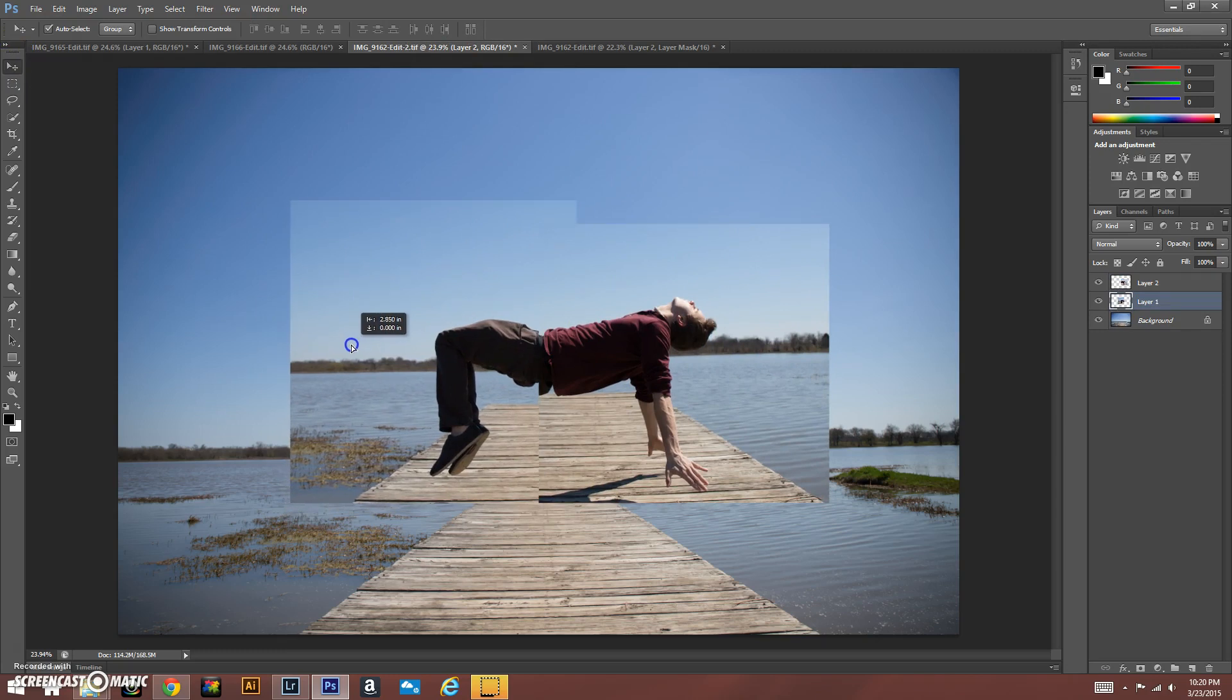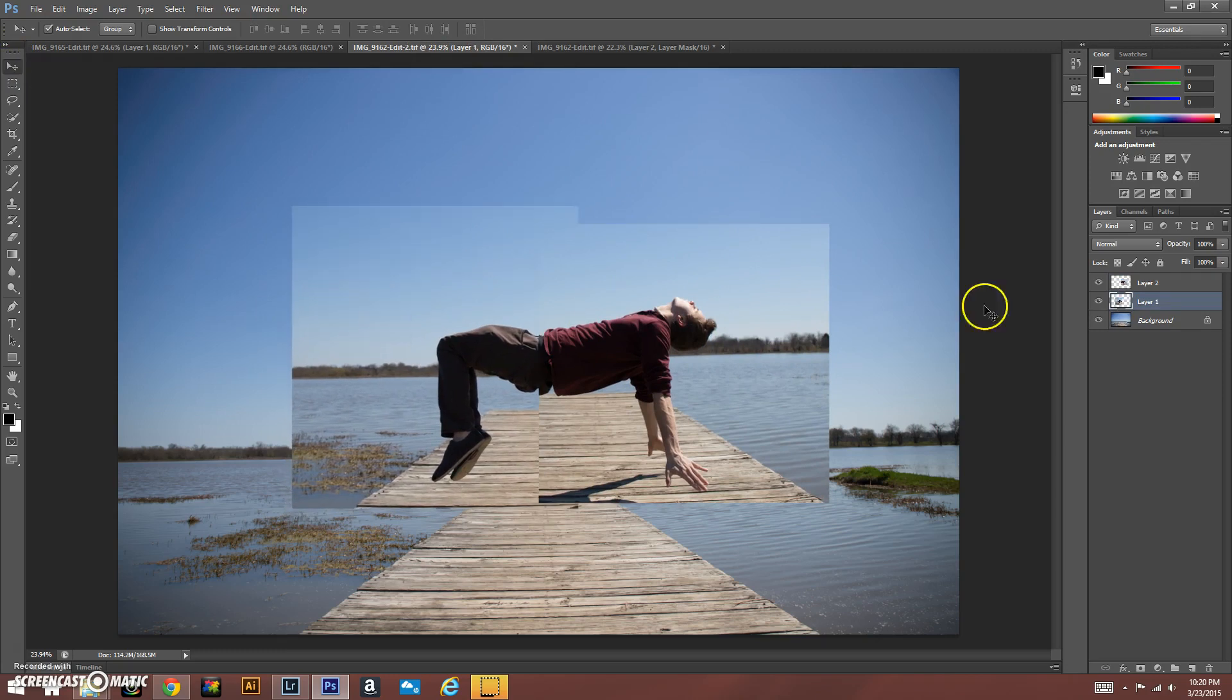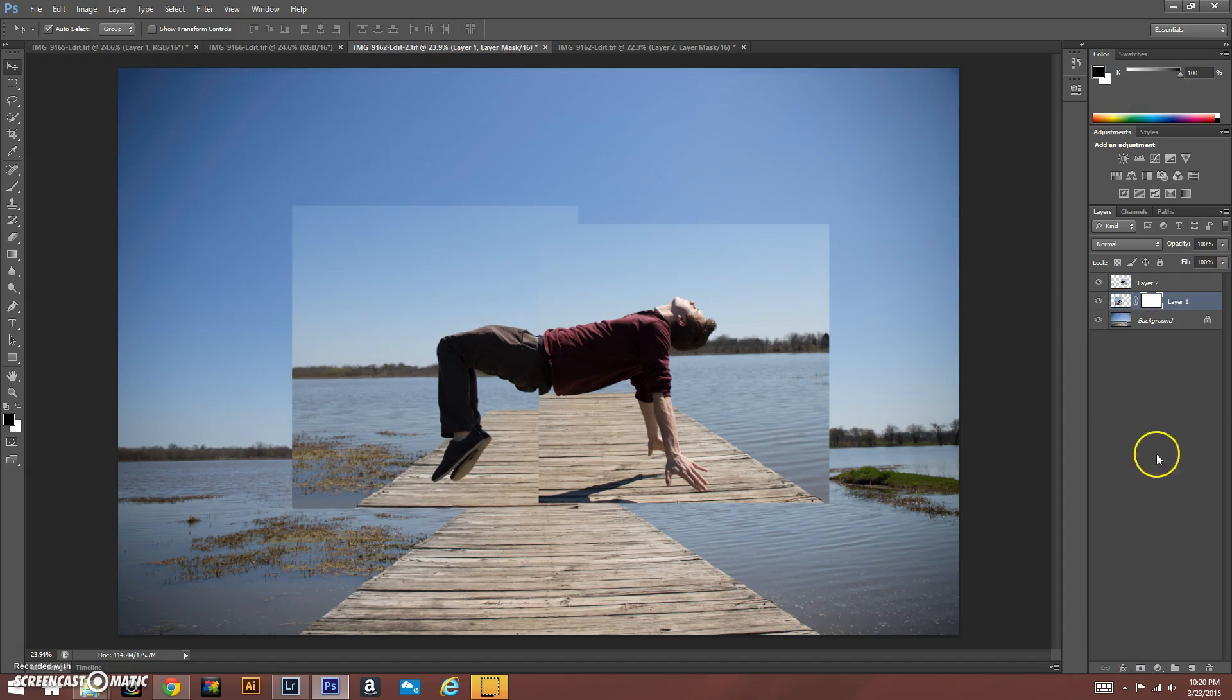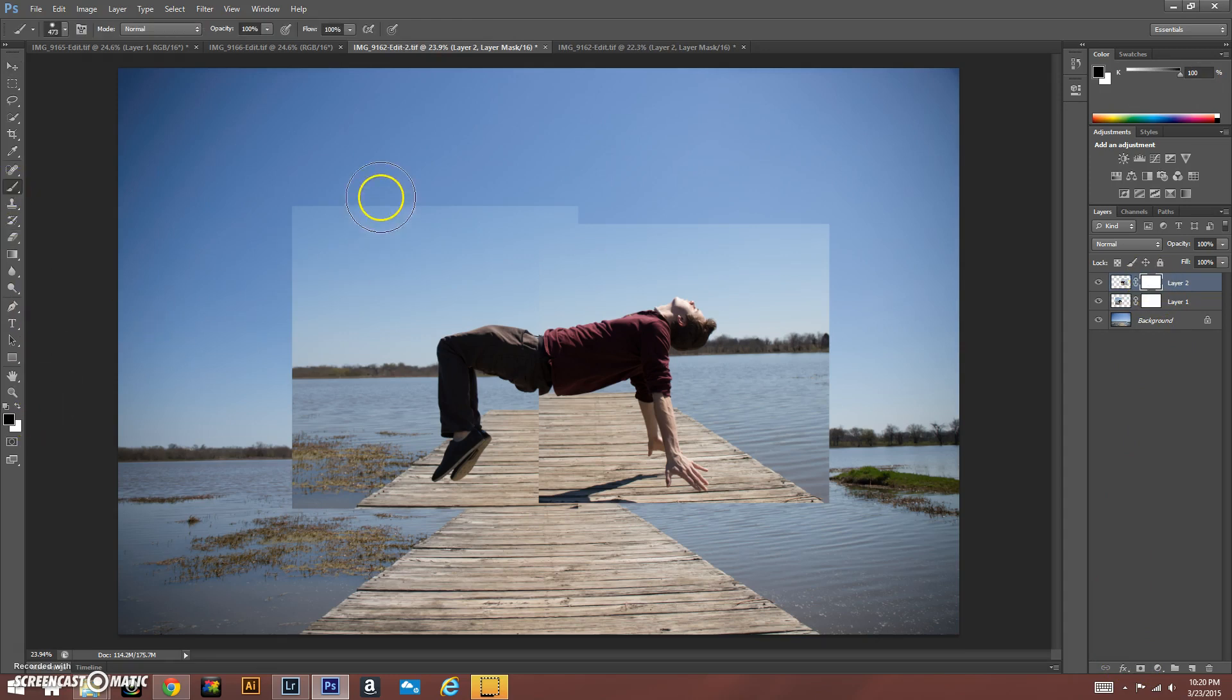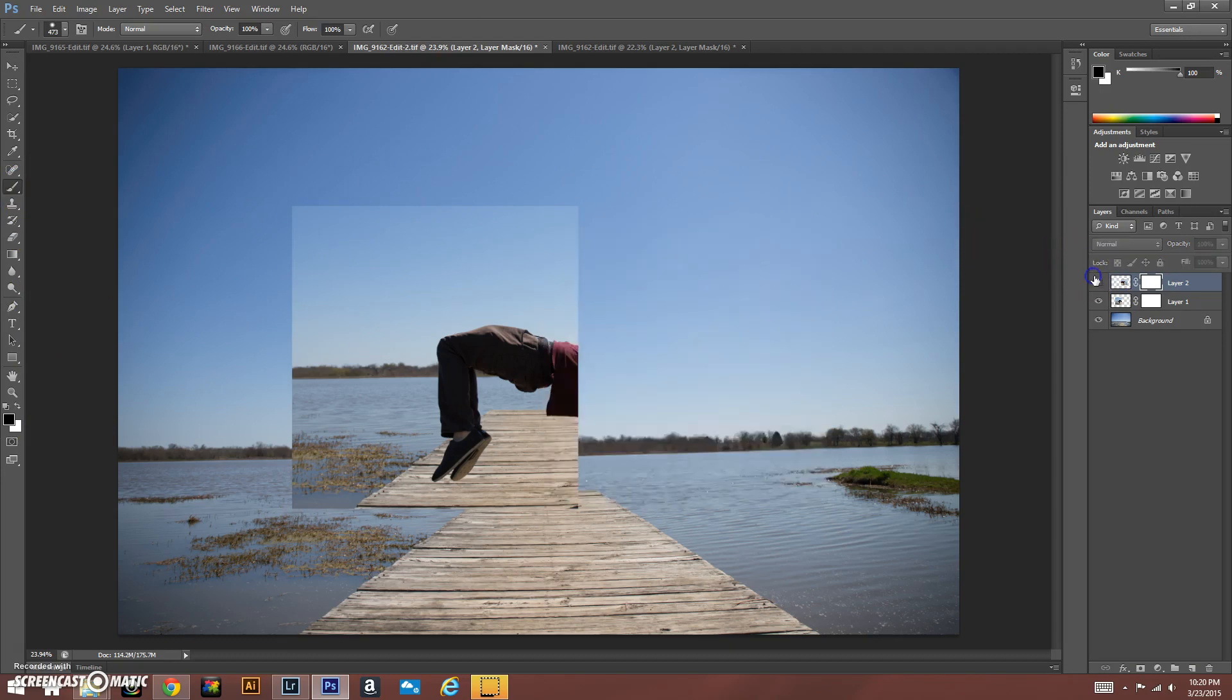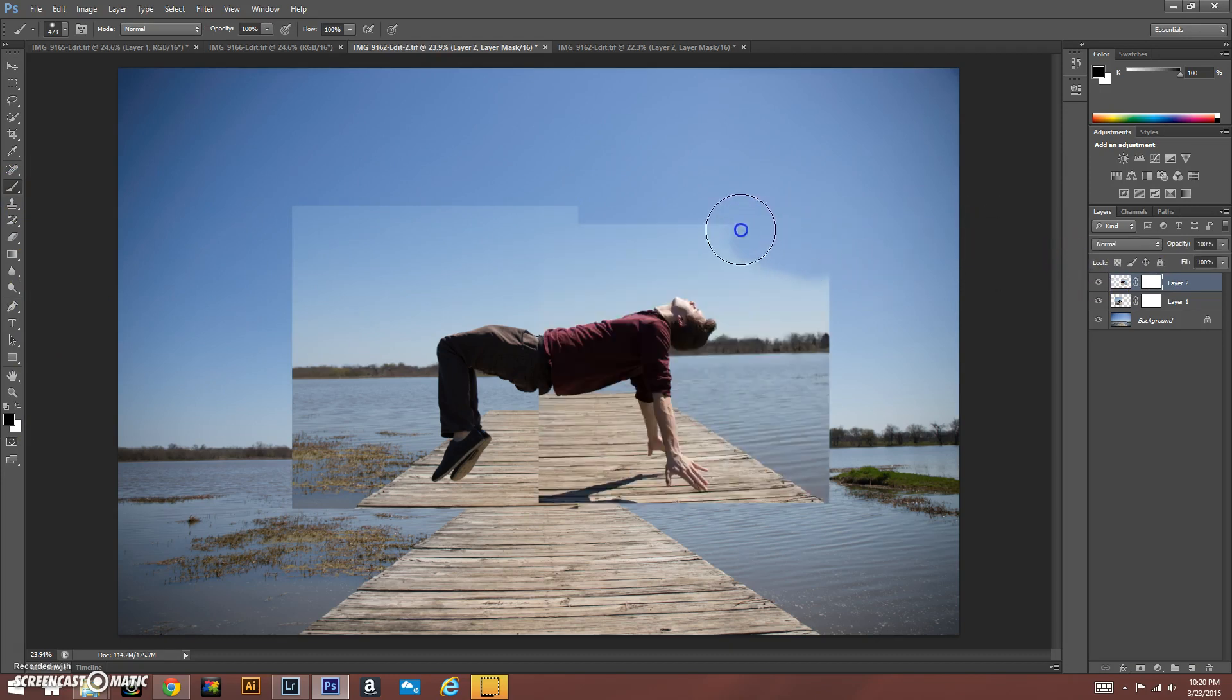But what we're going to do now is mask each image. What that does is, see these little white squares over here? Now what we can do is paint with black, which is the opposite of white, and notice you can actually erase the image.